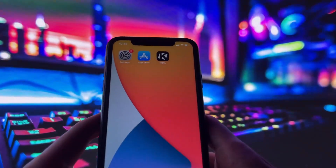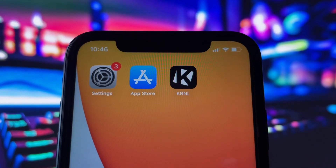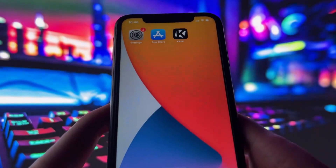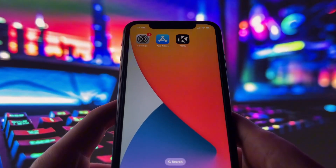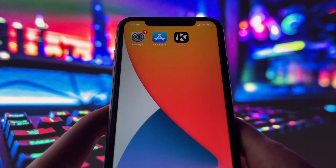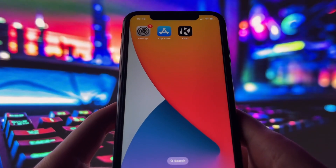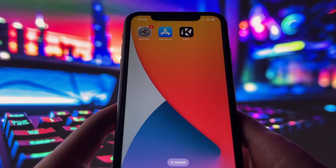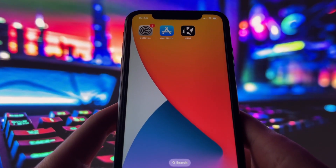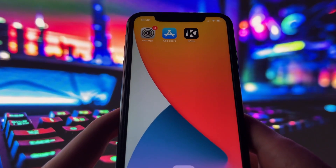Now, I also want to mention that if you're watching this on an Android device, don't worry. This method is compatible with Android as well. So no matter what kind of phone or tablet you're using, you'll be able to get Kernel up and running by the end of this video. All right, let's dive in and get started.